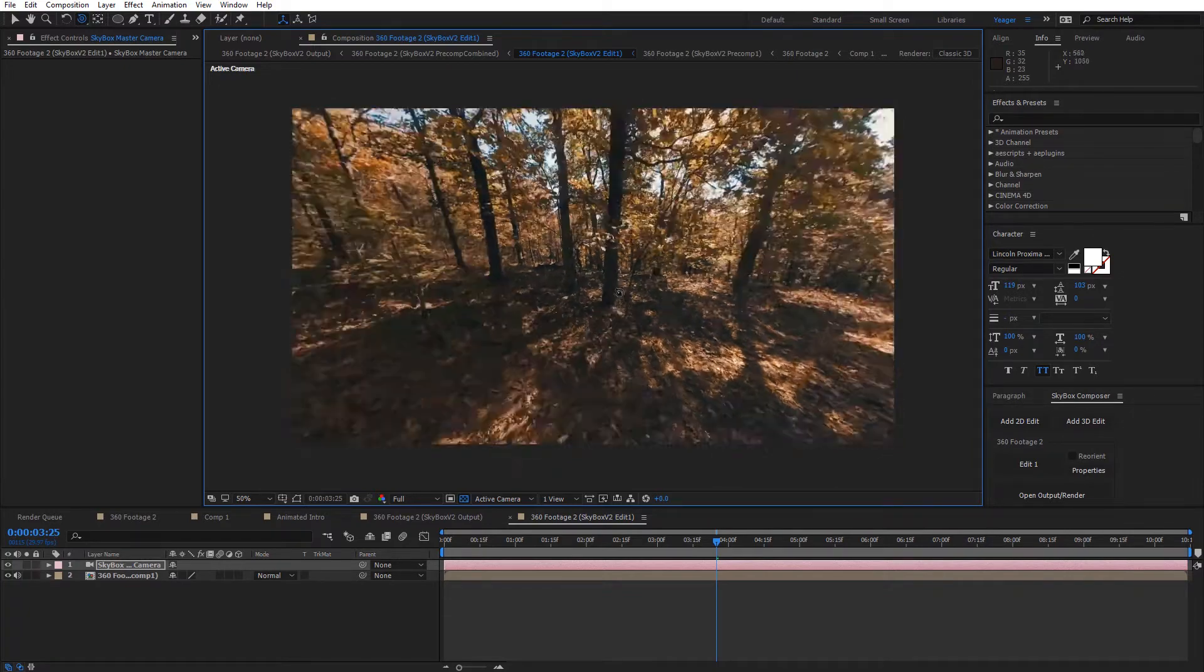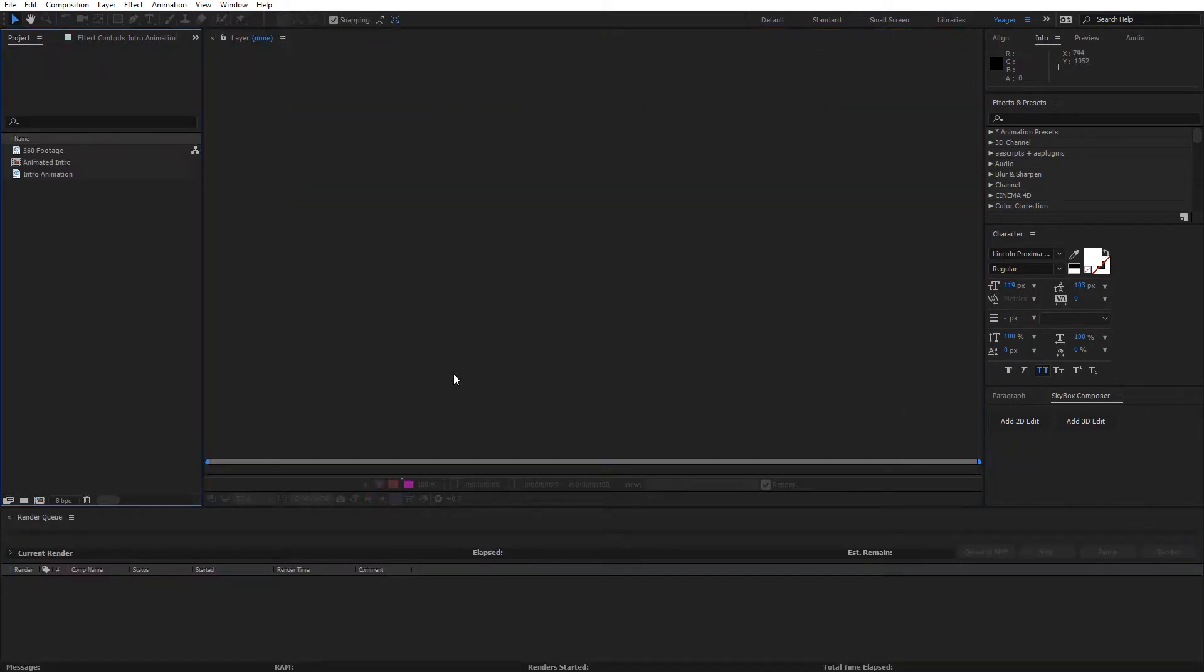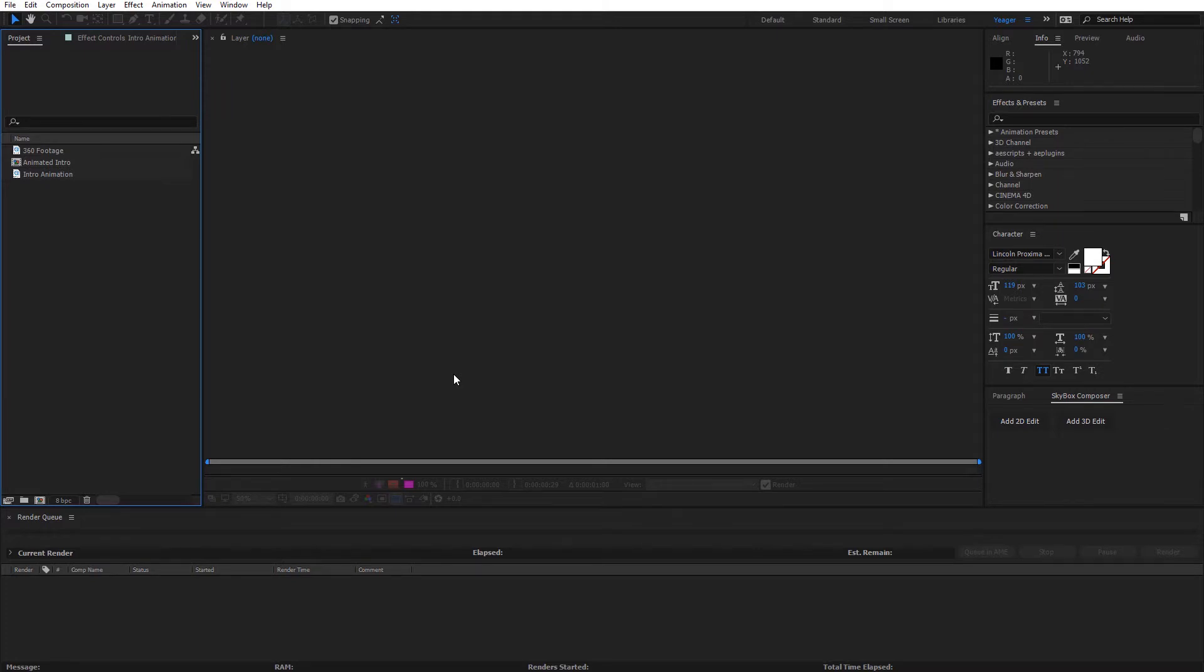Essentially we're going to be covering up 180 degrees of the entire 360, either with a solid or a logo or something like that. Just an area you don't want the viewer to necessarily be looking. The method is pretty straightforward but it does require a few steps, so I'm just going to walk through the process here using the skybox tools in After Effects.